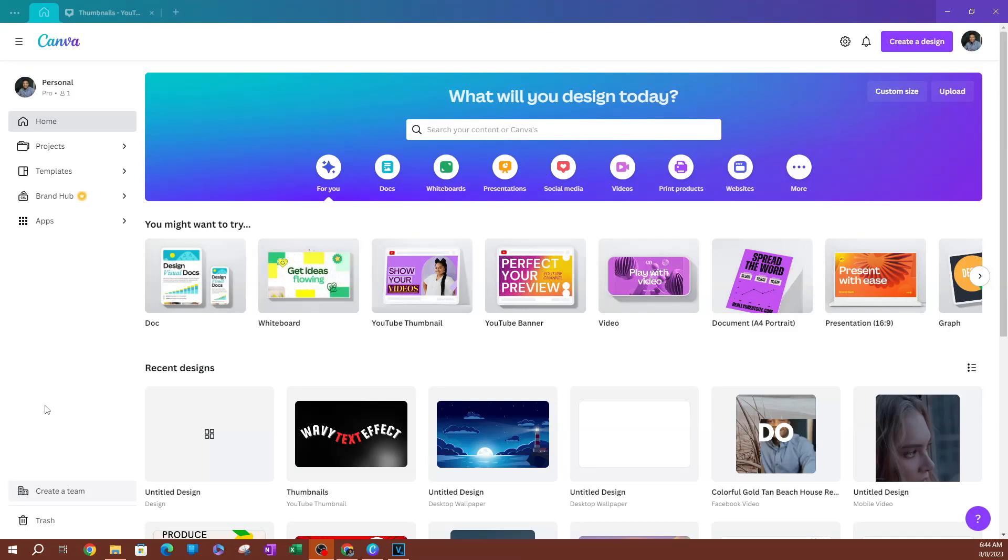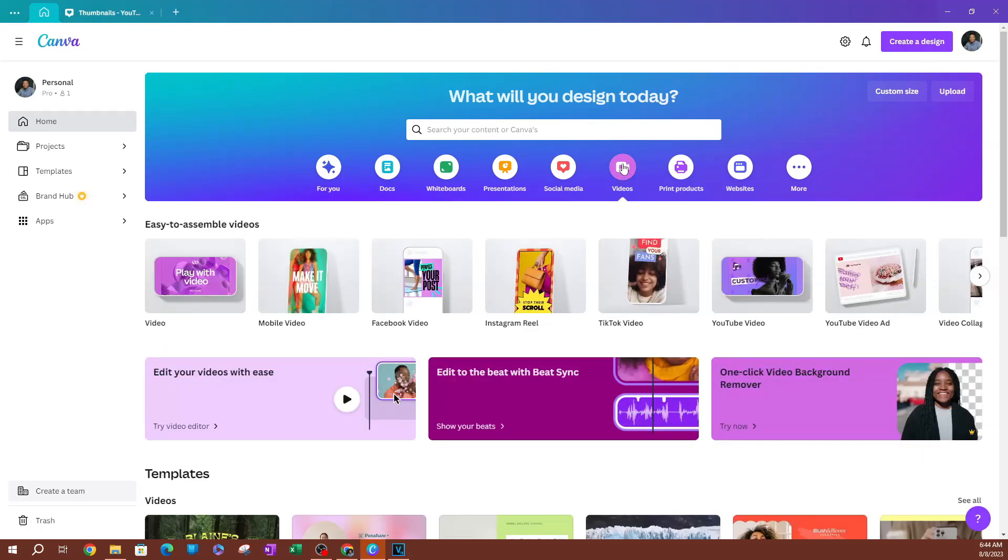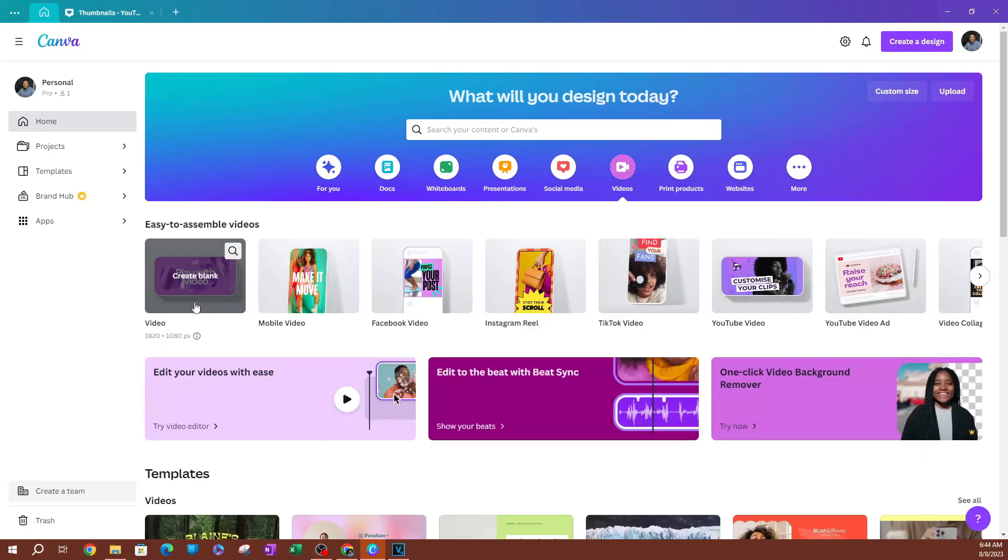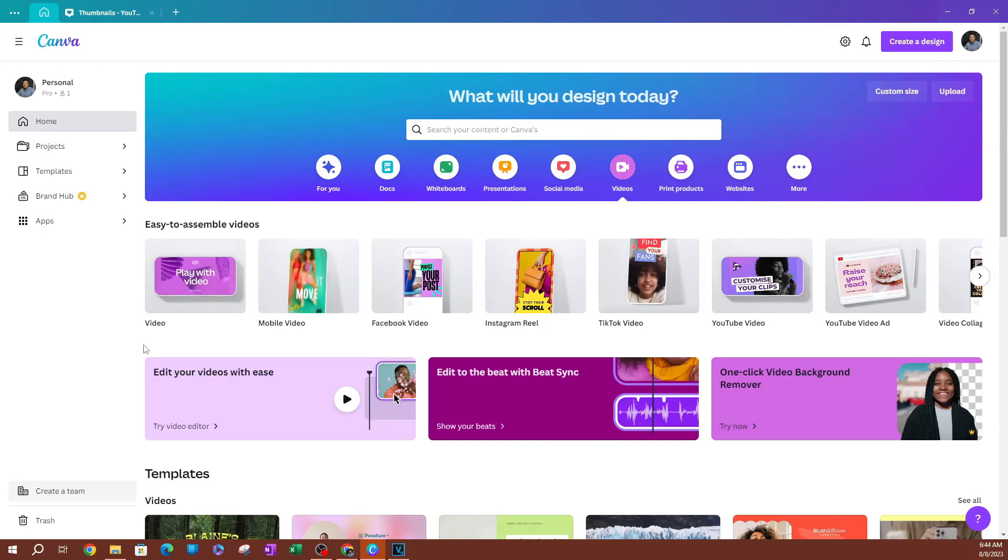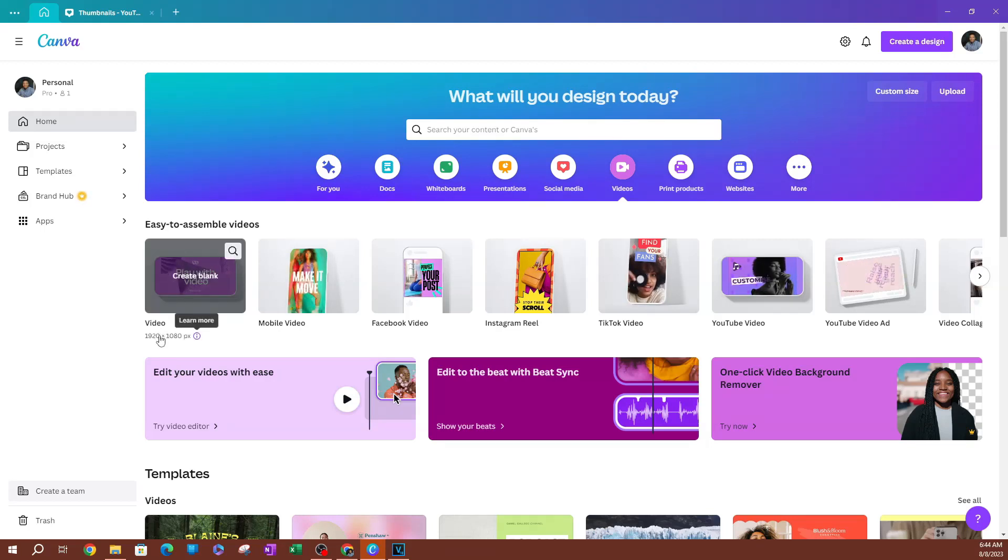I'm going to go over and grab a video template. So I'm going to go over to my videos here, click on video, and we're going to select the first option, which is going to be to create a custom video. As you can see here, this is a 1920 by 1080, which is an HD video. So I'm going to click on create blank.